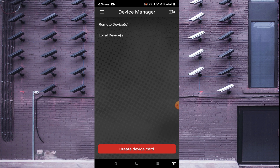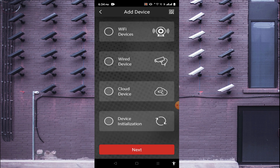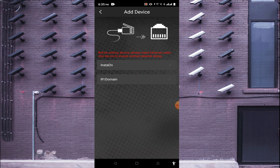In the top right corner, find the plus button and click on it. You will find several options: Wi-Fi devices, wired devices, cloud devices, and device initialization. If you have a Wi-Fi camera, click on Wi-Fi devices. If you have a traditional DVR or NVR, click on wired devices. Click on wired devices and then next.